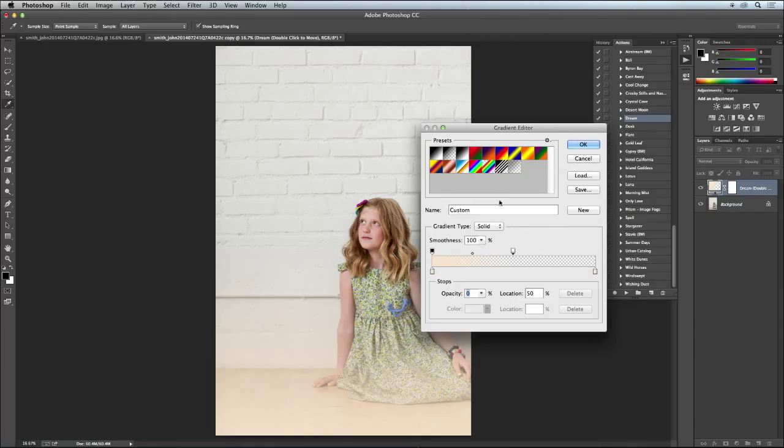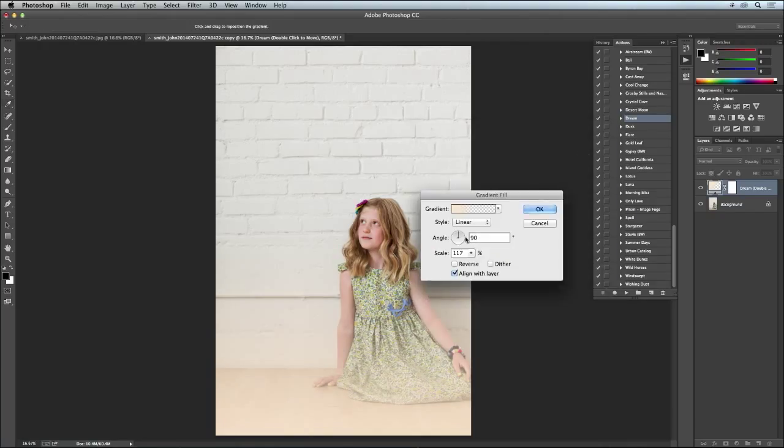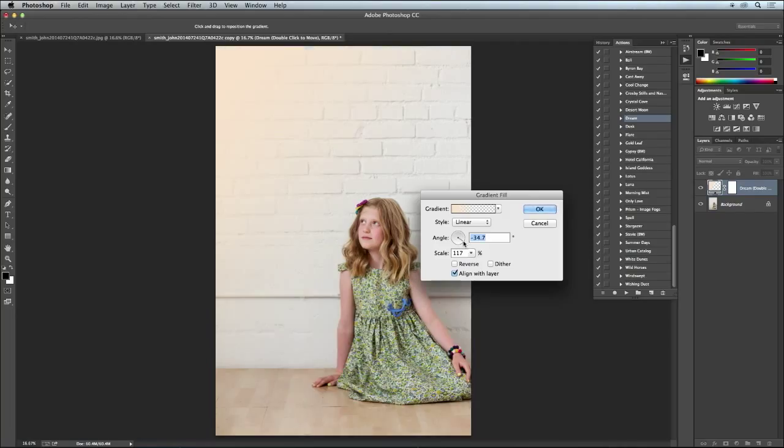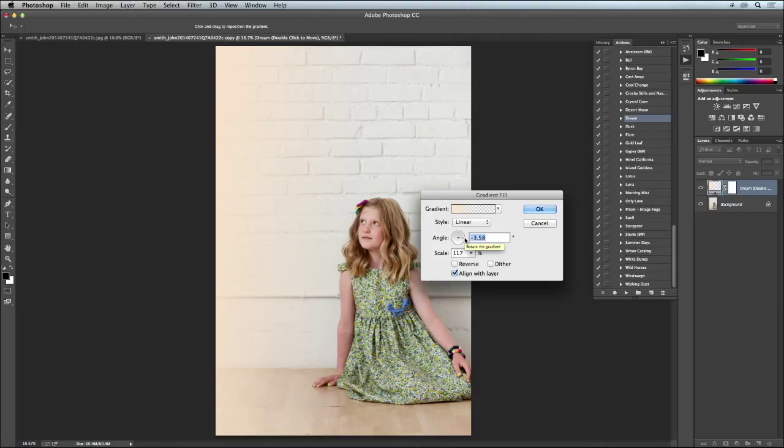You can also play with this if you want it coming in from a different part of the photo. So this photo has a lot of white at the top and the side, so I would probably want to come in more from a side and not cover as much of her.